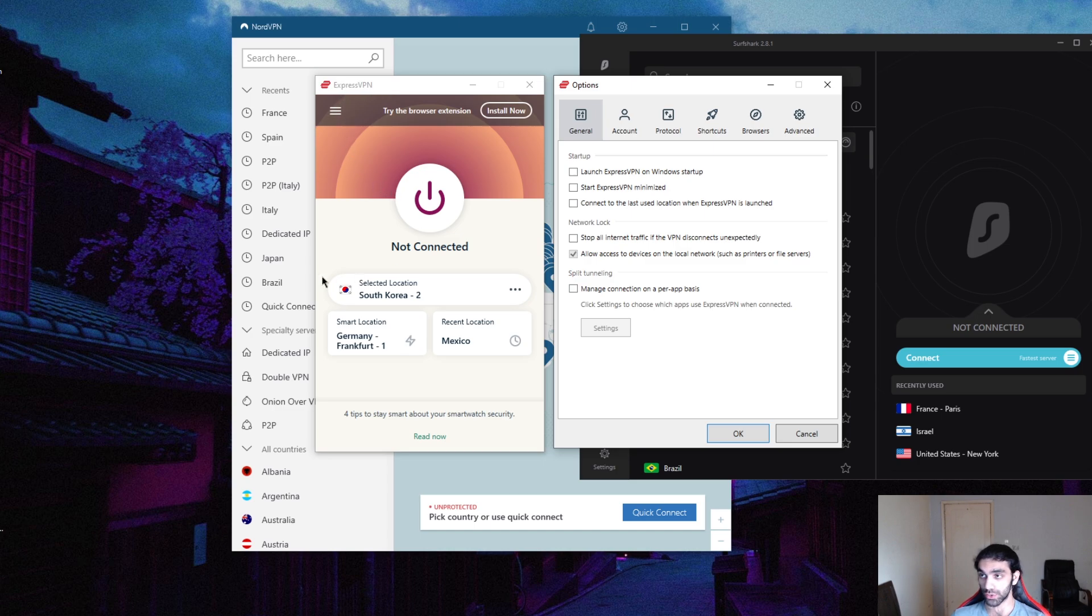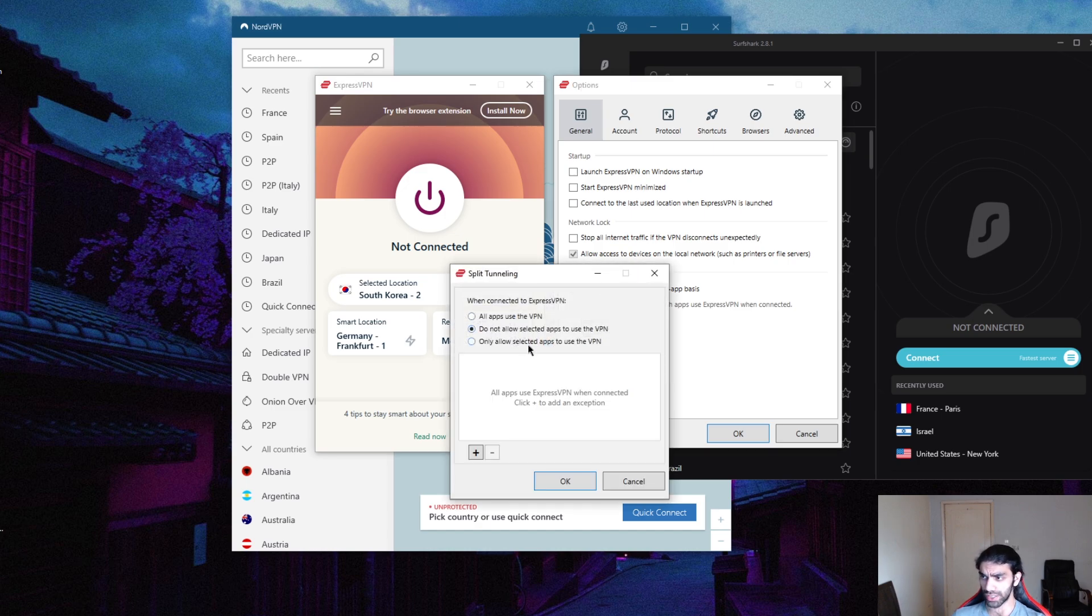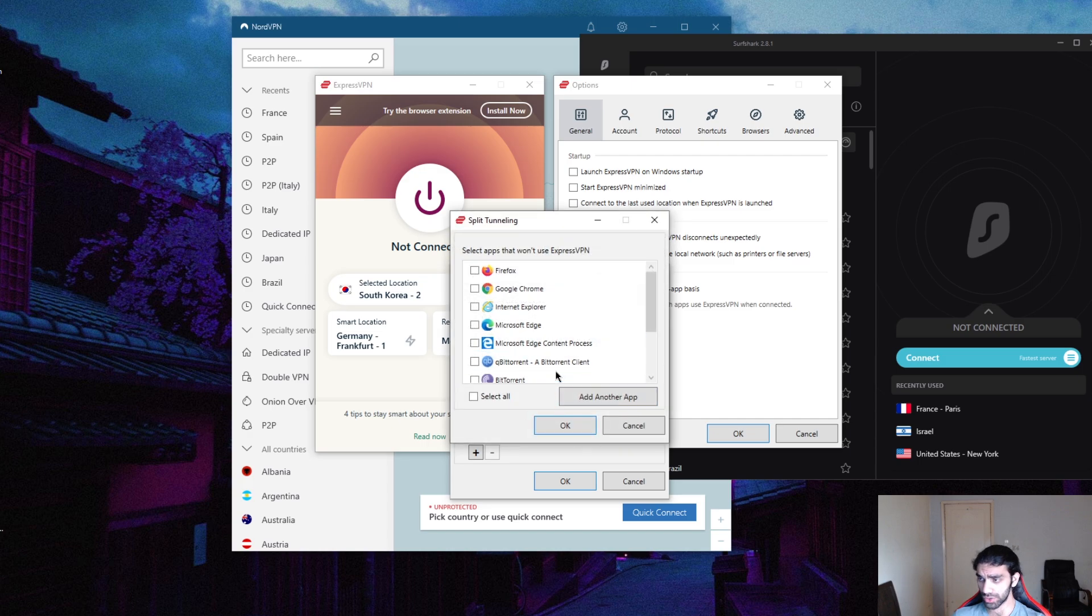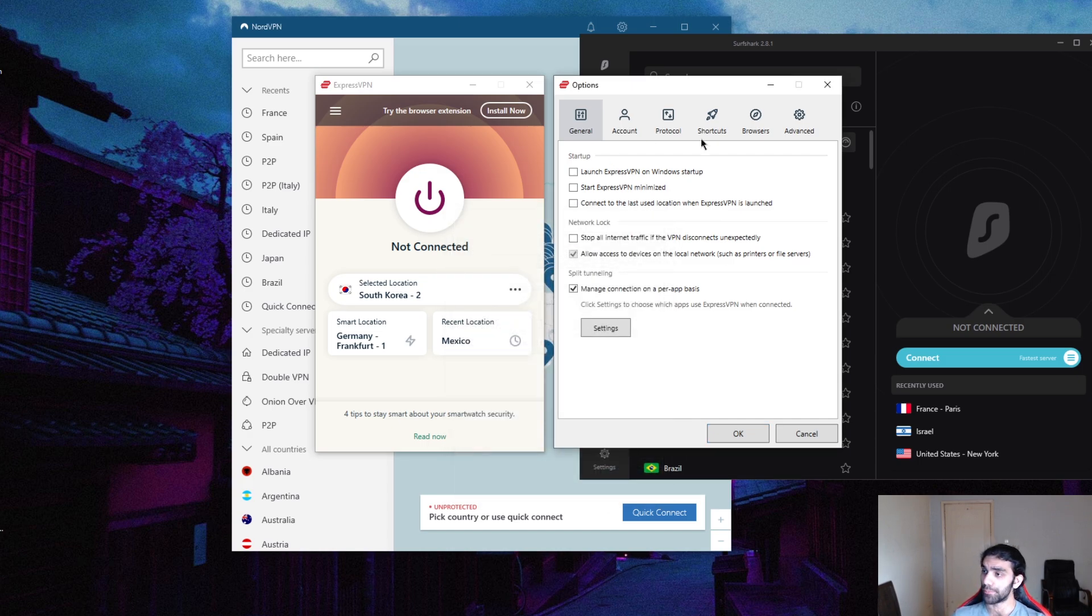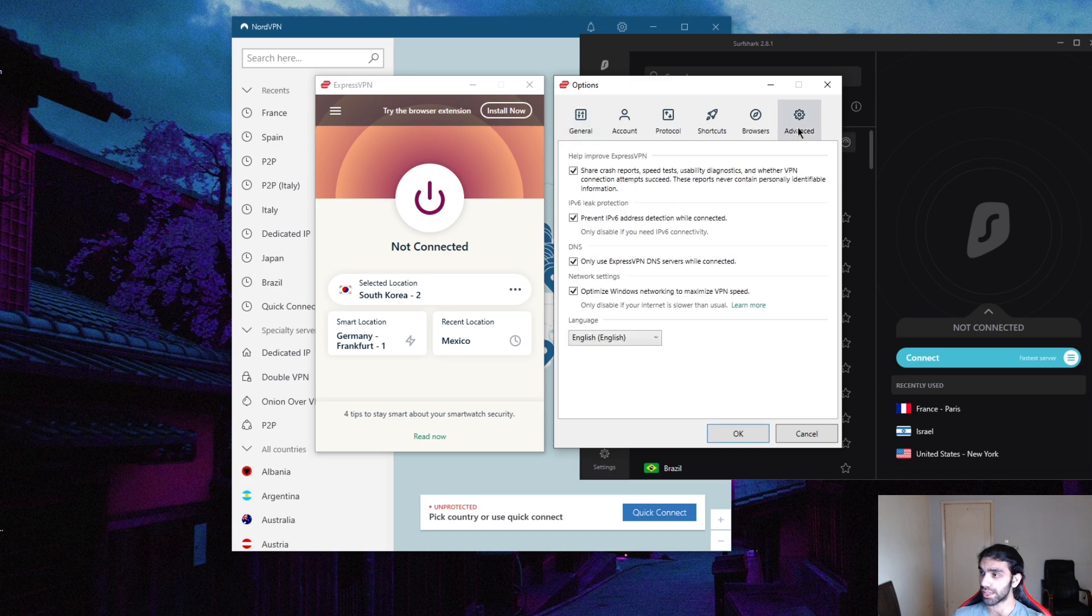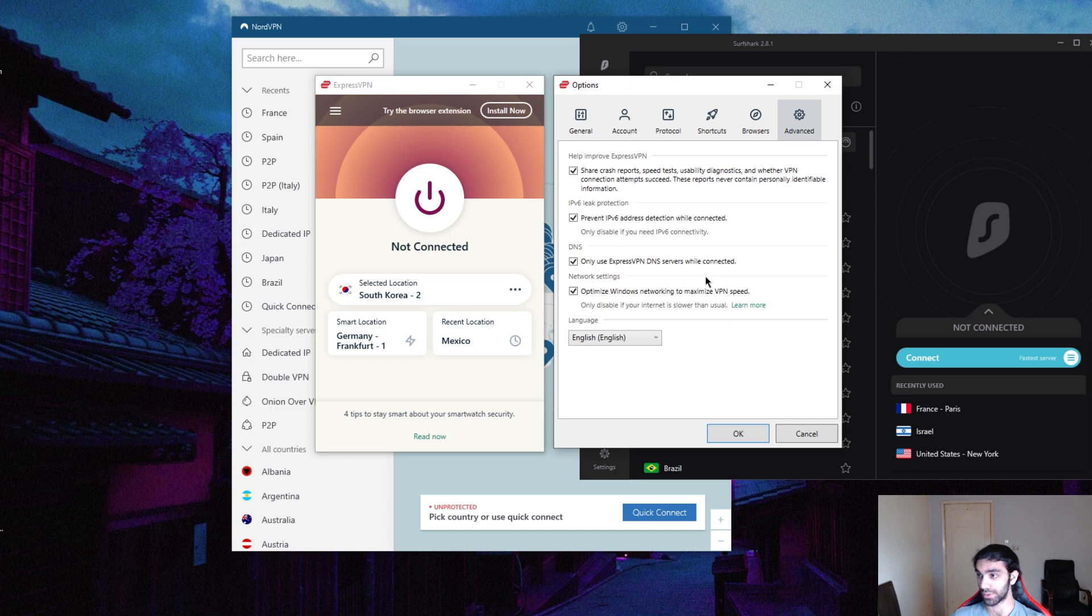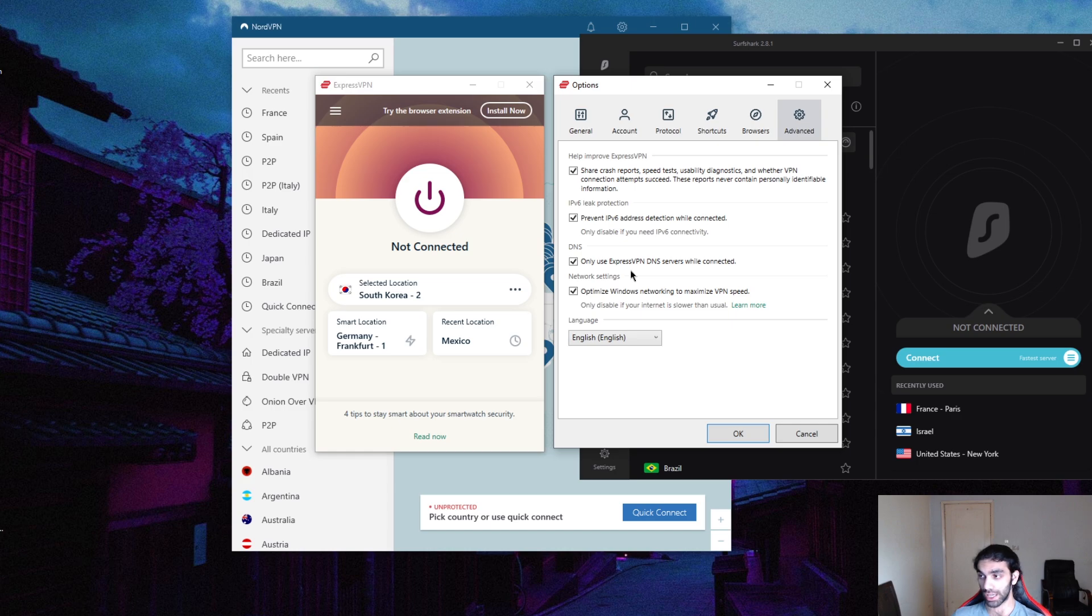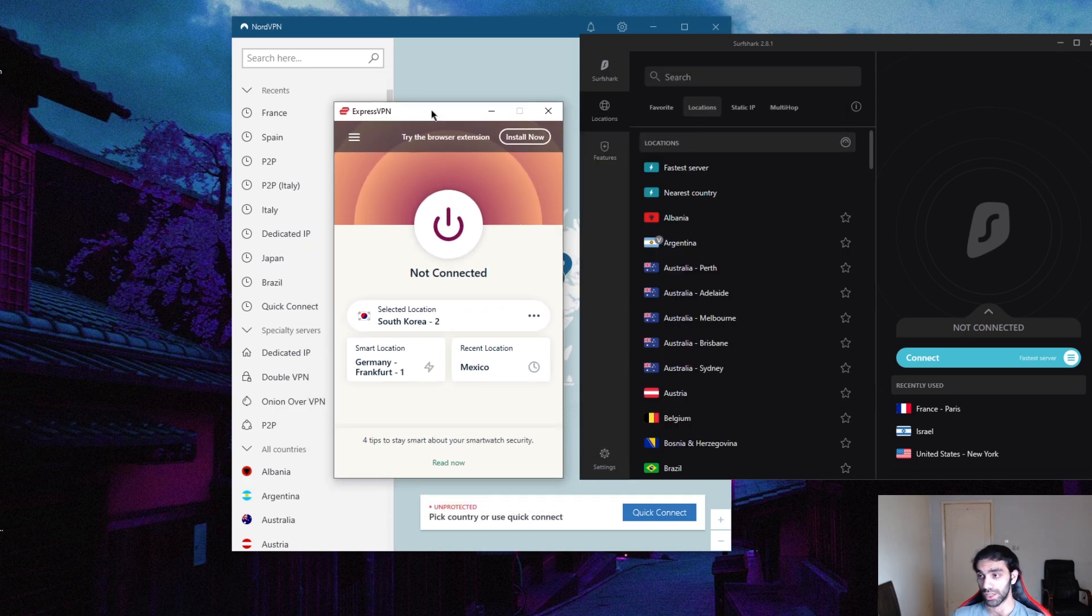Split tunneling will let you pick which apps go through the VPN connection and which don't. You also have an ExpressVPN exclusive here, which is only use ExpressVPN DNS servers while connected. This will force the ExpressVPN DNS onto your device so that it prevents any data from leaking. It's a security measure to keep your data from leaking, giving you extra security and better performance, so you want to keep this on at all times.